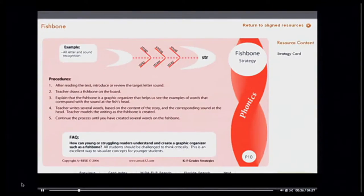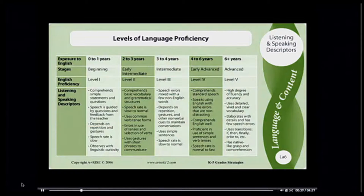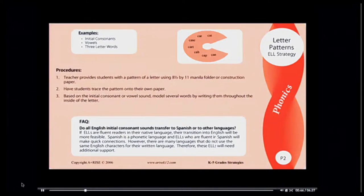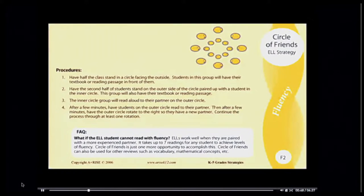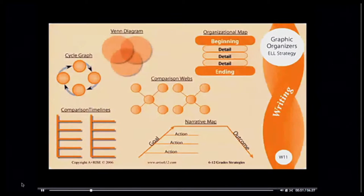The cards are color-coded into seven different components: language and content, assessment, phonemic and phonetic awareness, vocabulary, fluency, comprehension, and writing.